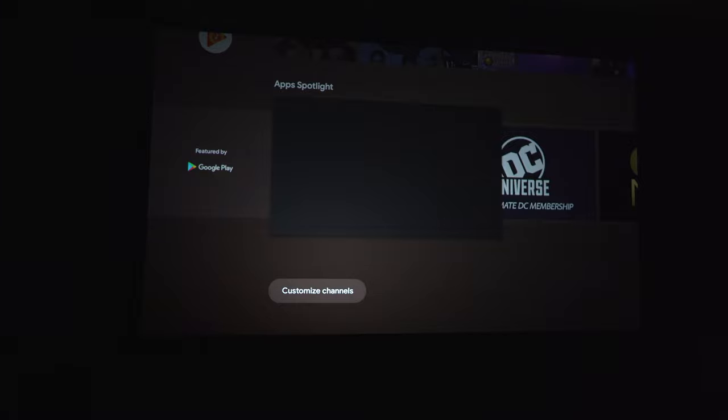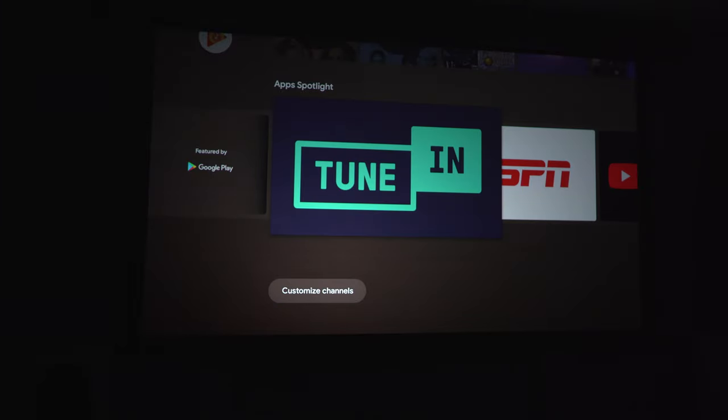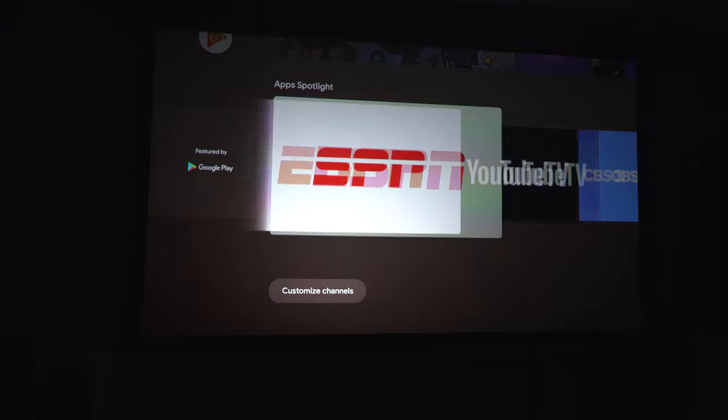This is also the American version, so there's no side-loading the Google Play Store or using a third-party app store.